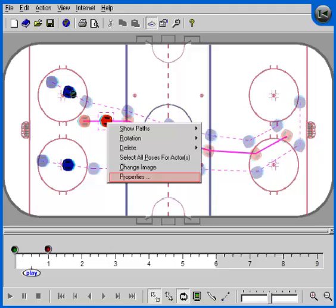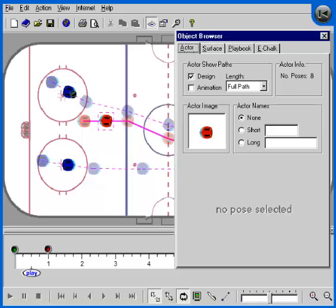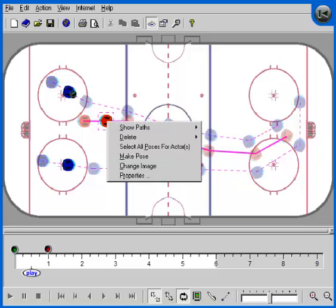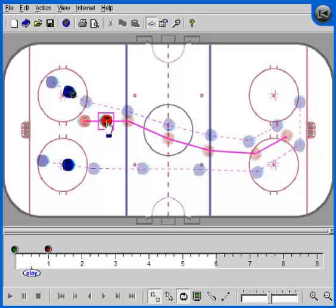Let's bring up the actor's properties form now. Play manager tells you here that there is no pose defined at this time. If we right mouse click on the defenseman now, notice there is a command available called make pose. Let's issue that command and now we see that play manager draws a solid square around the actor.